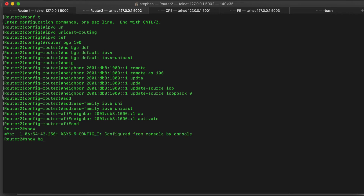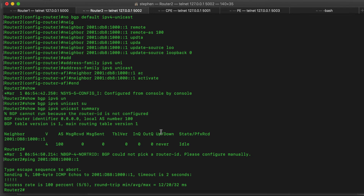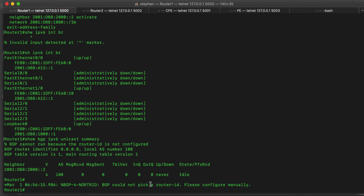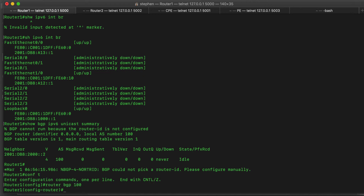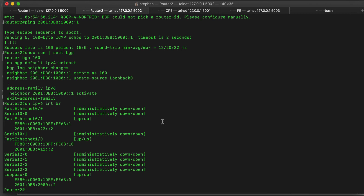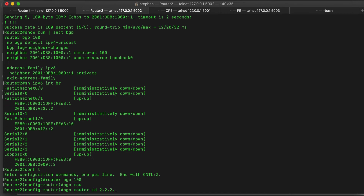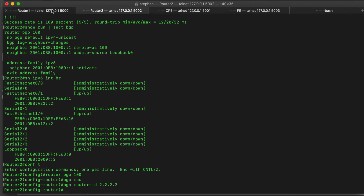On router 2, if we do 'show bgp ipv6 unicast summary' and ping that neighbor, it is up. So what is wrong? If we do 'show run | section bgp' — we can see it: no router ID. We have to specify the router ID. The router ID is like the name of the router in the BGP domain. If we don't specify it, the router doesn't know how to present itself in the BGP advertisement and the session won't come up. So here we put '1.1.1.1' — a 32-bit integer in dotted decimal format. On router 2, we do 'router bgp 100' then 'bgp router-id 2.2.2.2'.